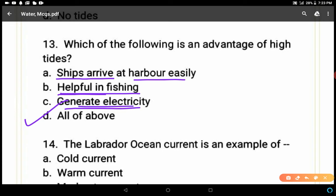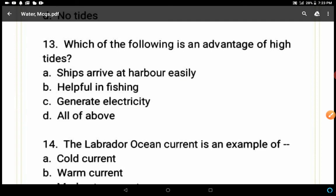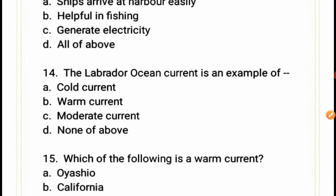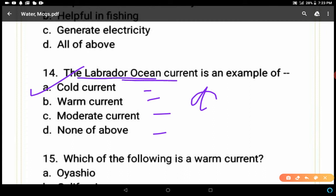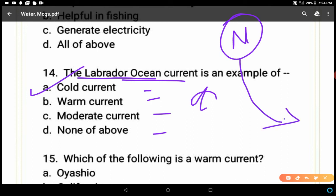Question 14: The Labrador Ocean Current is an example of — cold, warm, moderate, or none of the above? A is the correct answer — cold current — because Labrador Ocean Currents come from the northern polar region flowing towards the equator, making them cold currents.